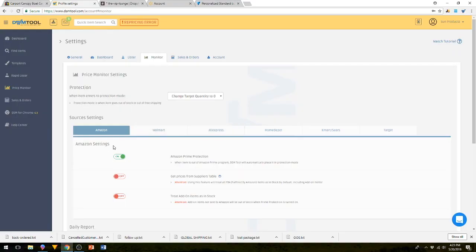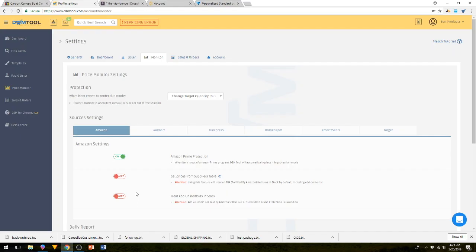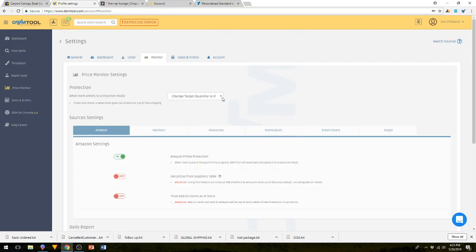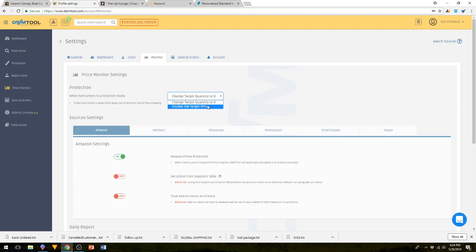Your monitor settings inside of your sources. Amazon, you can check if Amazon Prime Protection. When item is out of Amazon Prime Program, DSM tool will automatically place it in protection mode. So therefore it will not list it. You can check get prices from suppliers table or treat add-on items in stock. We don't do very many, if at all, in Amazon. So protection mode, change target to zero or double the target price. When the item goes out of stock or free shipping, you can either change it to zero, which it won't show at all, or you can double the price. If you double the price, the customer's probably not going to buy it anyways. So it's just probably easier just to keep it to zero.